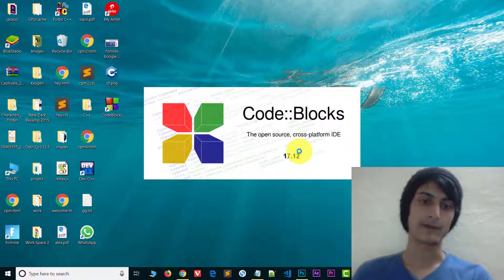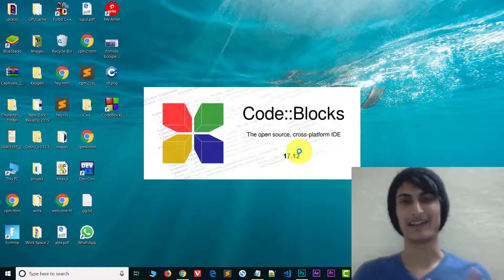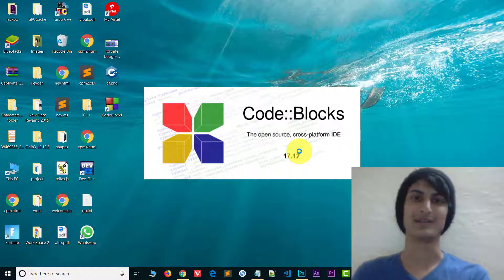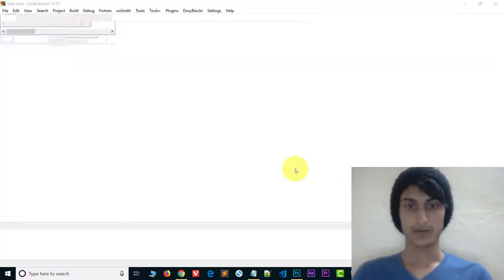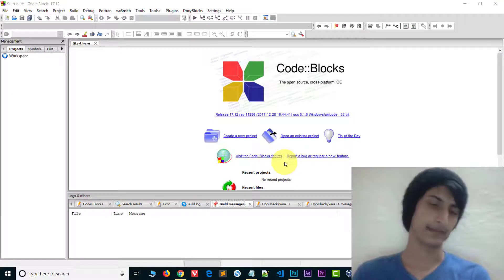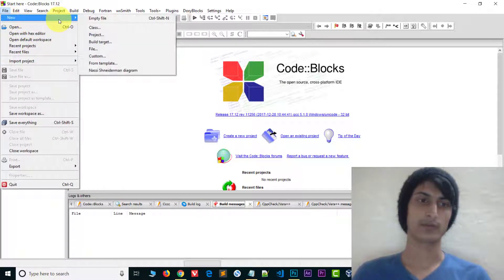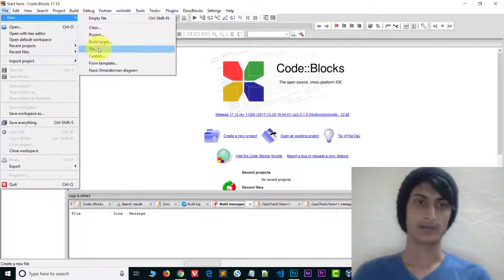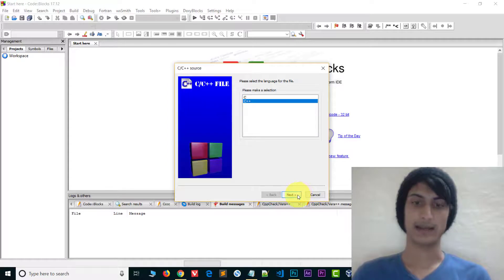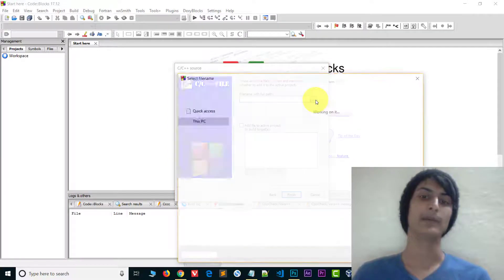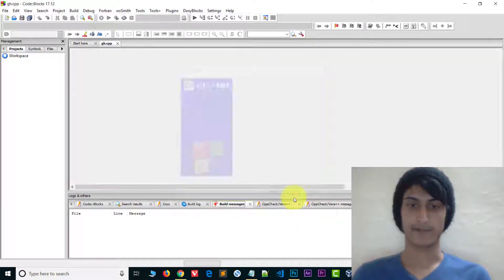Here is Code::Blocks open. I will create a file and run the file. In the next video I will tell you how to compile and write code — for now this is just an introduction to the compiler. You will get a clean and simple interface. Go to File, create a new file, choose the file location, save the file, and click finish to create the file.